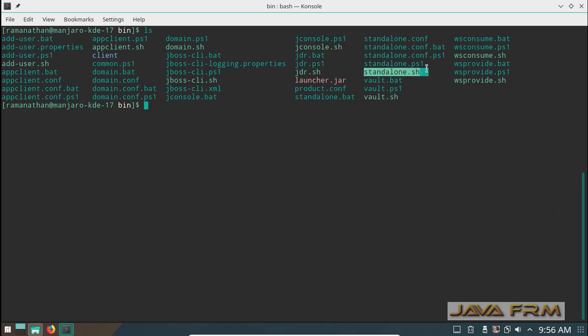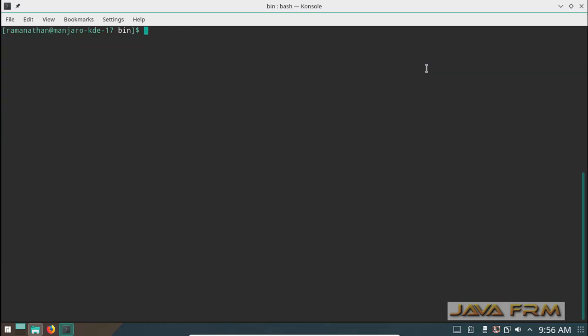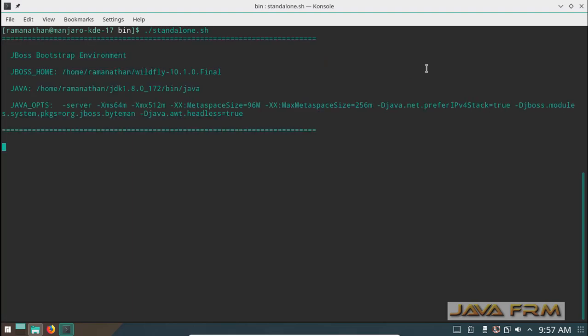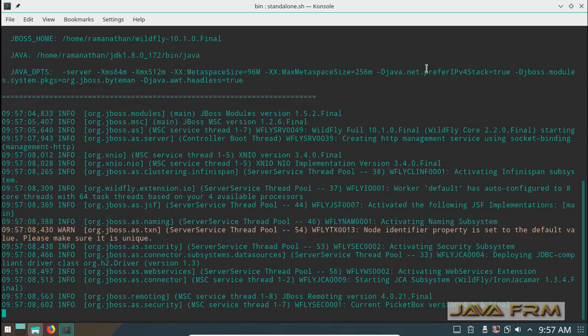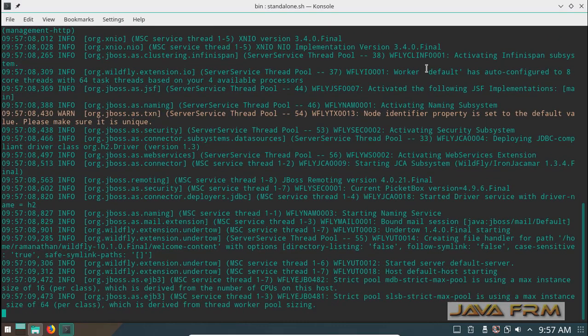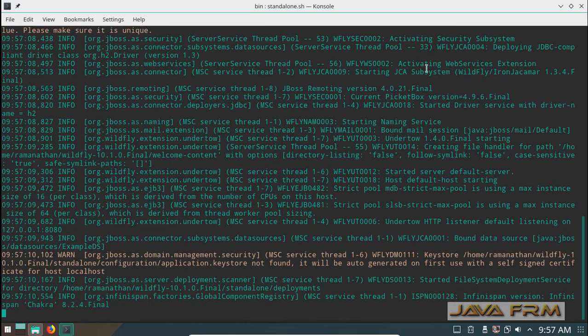Now I am going to start the WildFly 10 by executing dot slash standalone dot sh. You can see that WildFly 10 is starting.